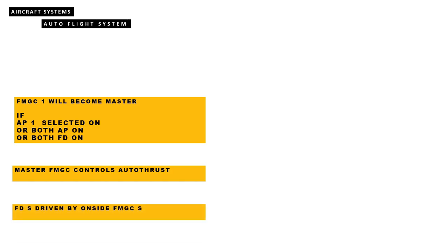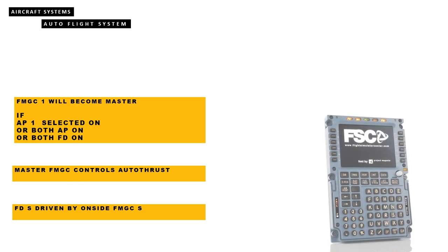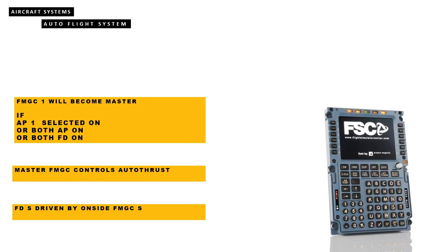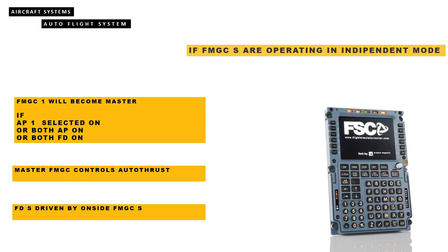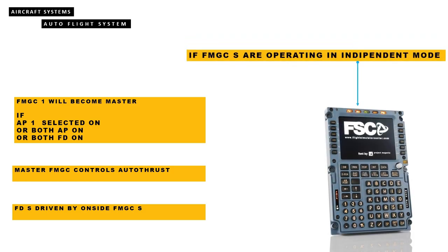FMGC 1 will act as master if autopilot 1 is selected on, or both autopilots are on, or both flight directors are on. The auto thrust is driven by the master FMGC. The flight directors are always driven from their onside FMGC. If the crosstalk between the two FMGCs is lost, the FMGCs can operate independently. This mode of operation is indicated by an amber IND light at the top of each MCDU.